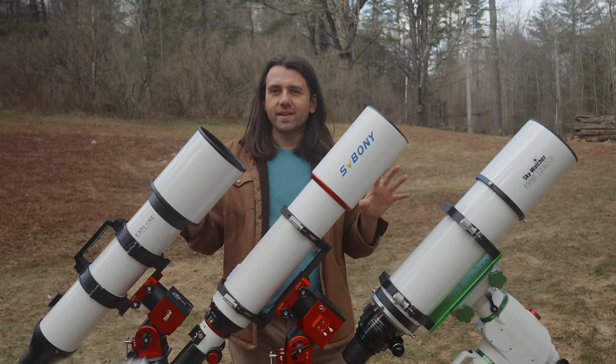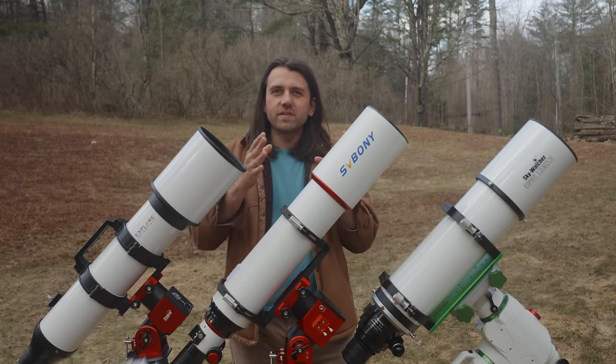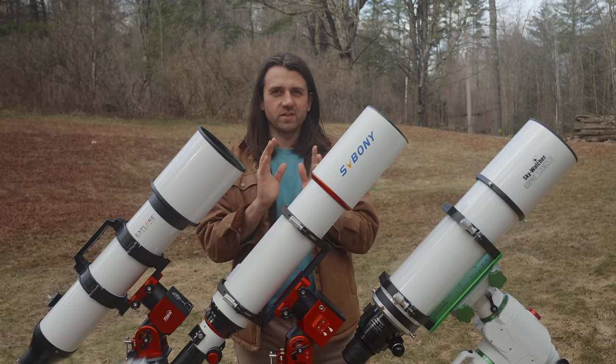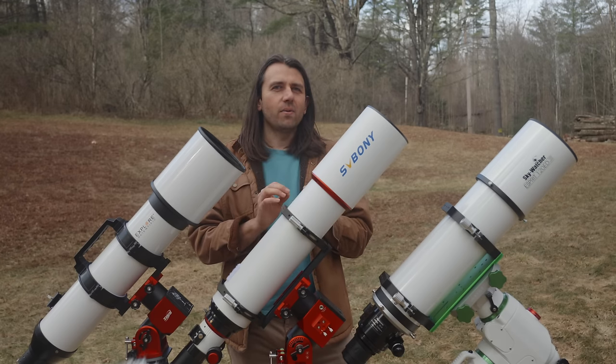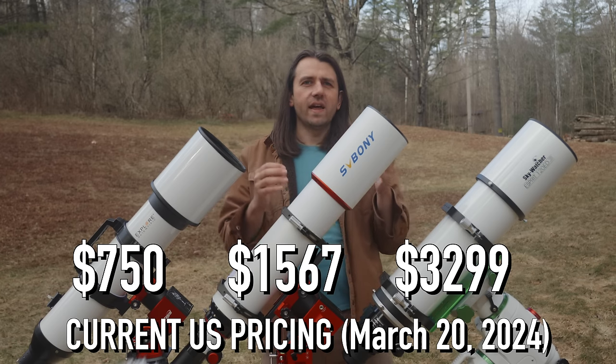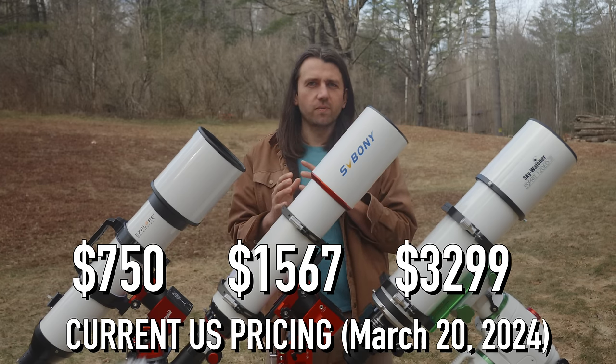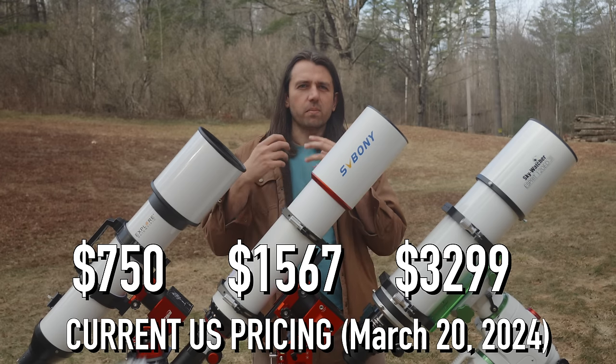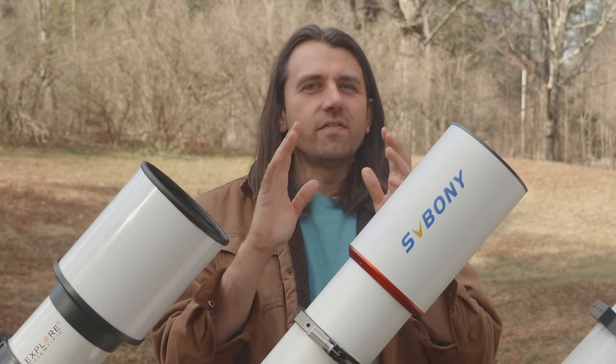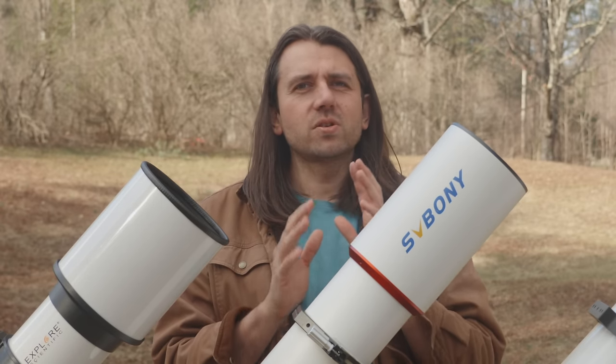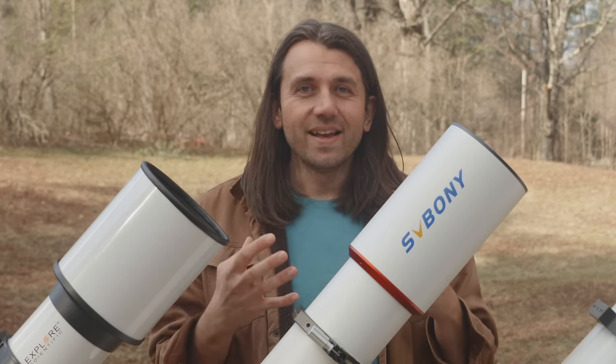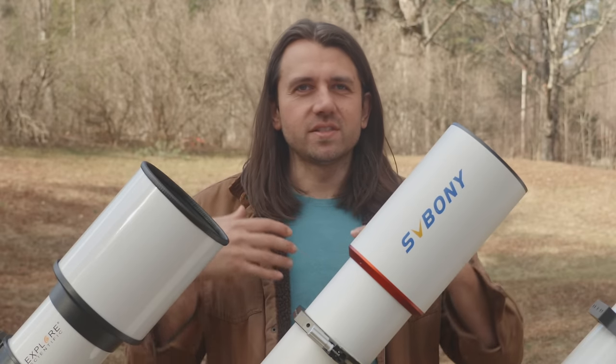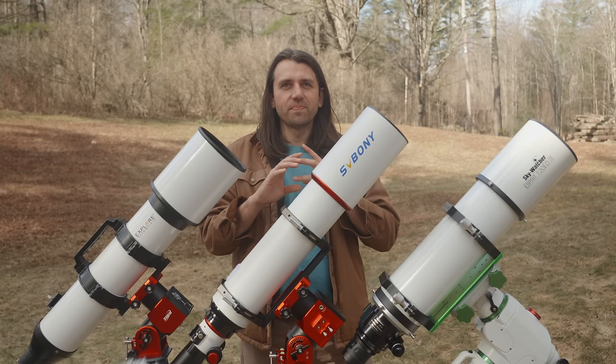So why am I reviewing these three 5-inch refractors? I've previously done these kinds of shootouts at 2.5 inches, 3 inches, and 4 inches with refractors. With each shootout, I'm trying to do multiple things at once. One thing I'm always interested in is a kind of value-to-performance ratio. So I try to pick telescopes at very different price points. So value and price is one thing, but I'm always trying to learn something new, to test common theories that you hear about buying telescopes.